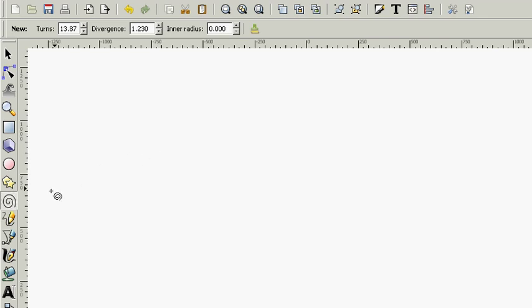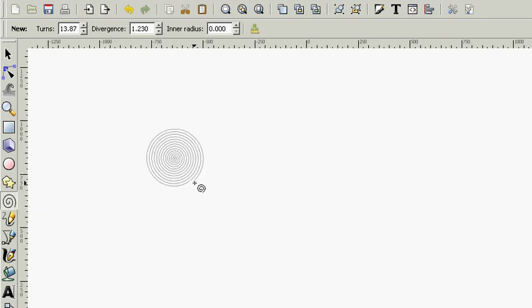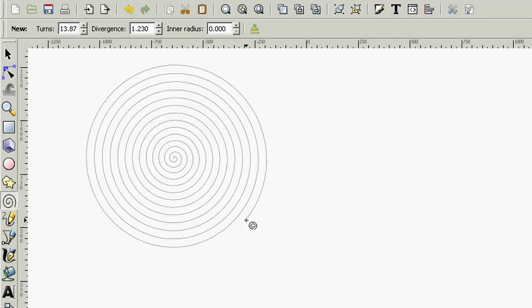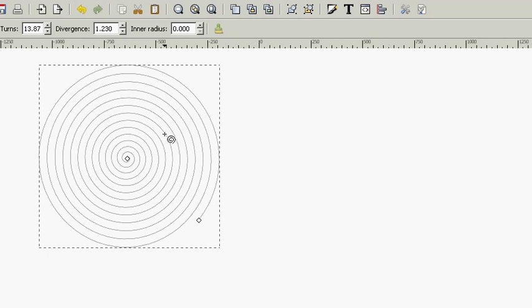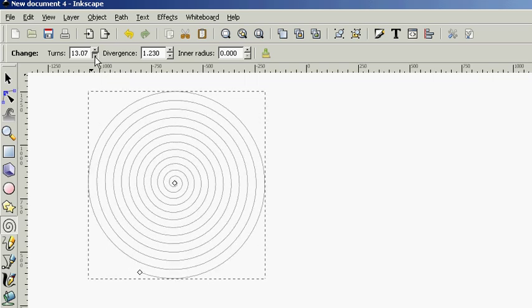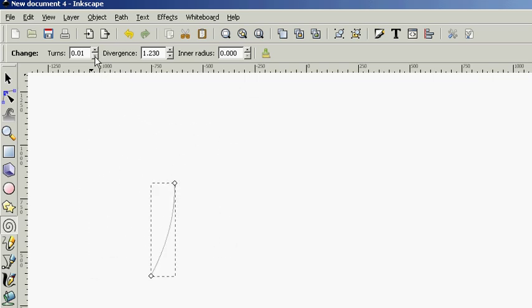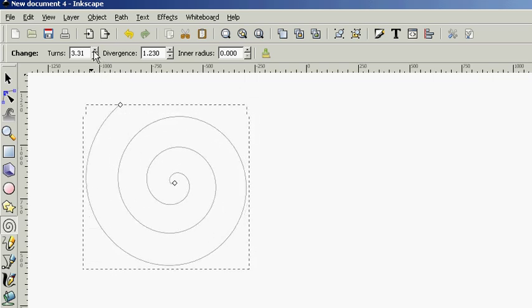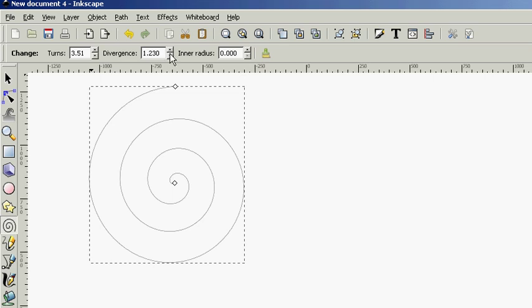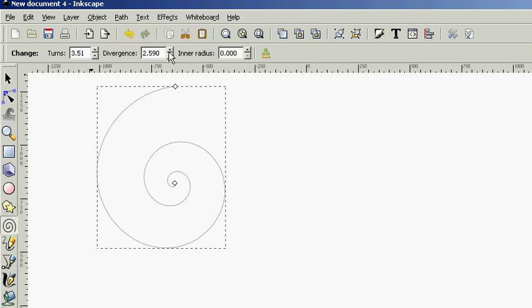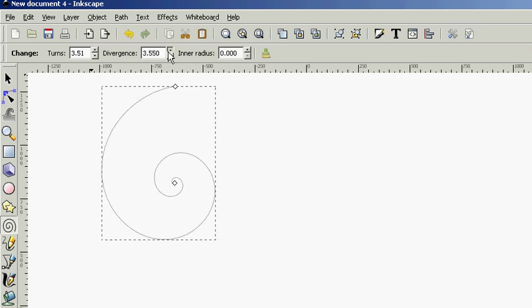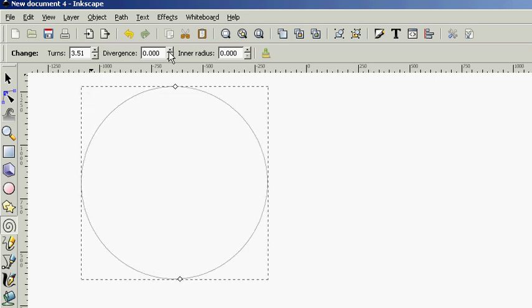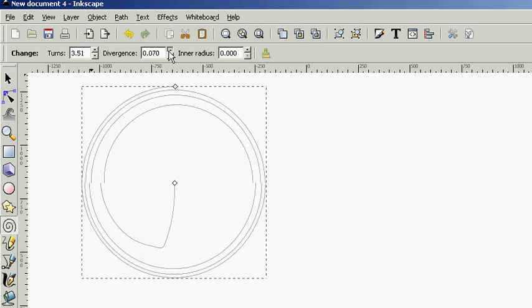And, finally, we're going to wrap up real quickly with this tutorial with the spiral tool. Let's grab it here on the left, F9, and let's create a spiral here in the middle of our workspace. And, up here at the top, there's some pretty neat things you can do. You can decide on how many turns you want there to be in your spiral. You can decide on the divergence, which will be the distance between the turns.